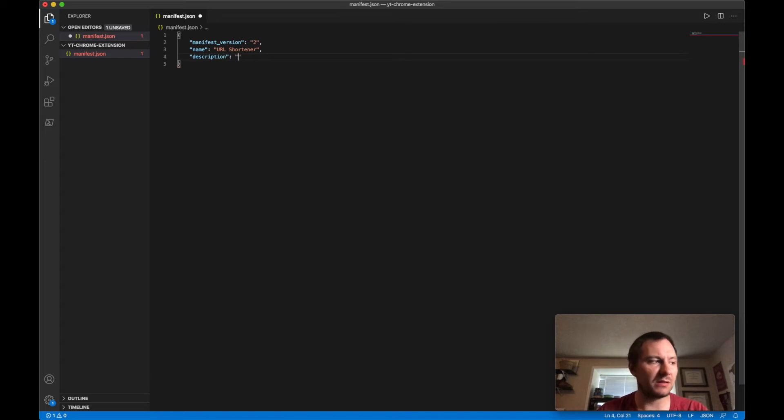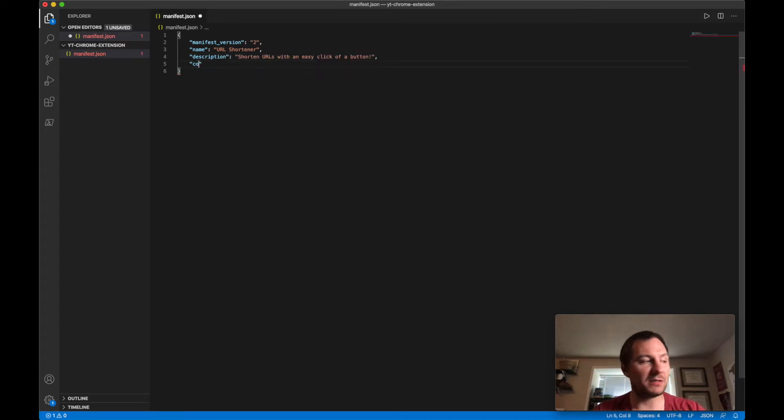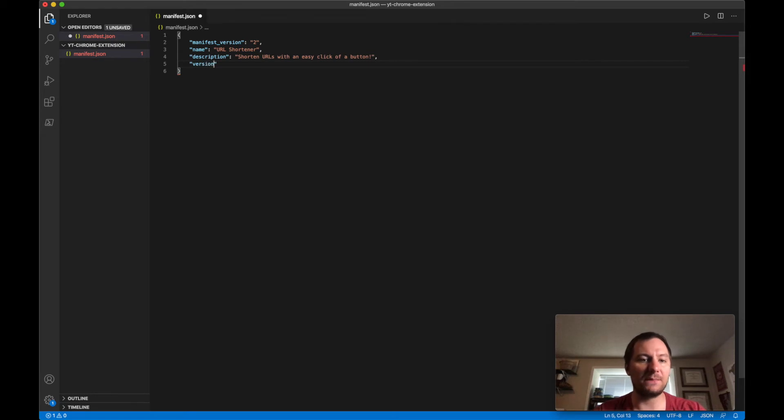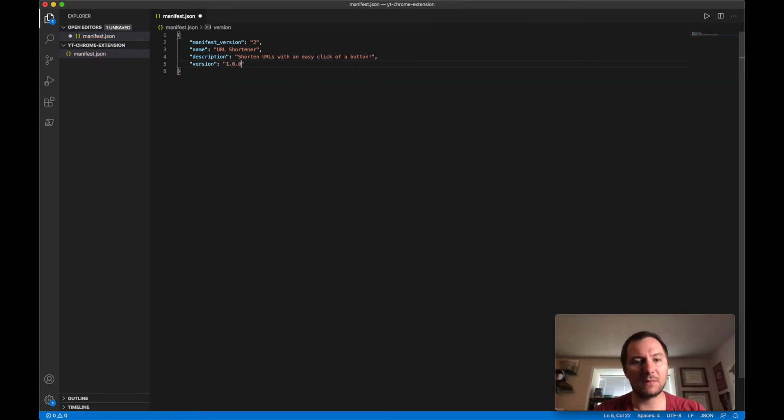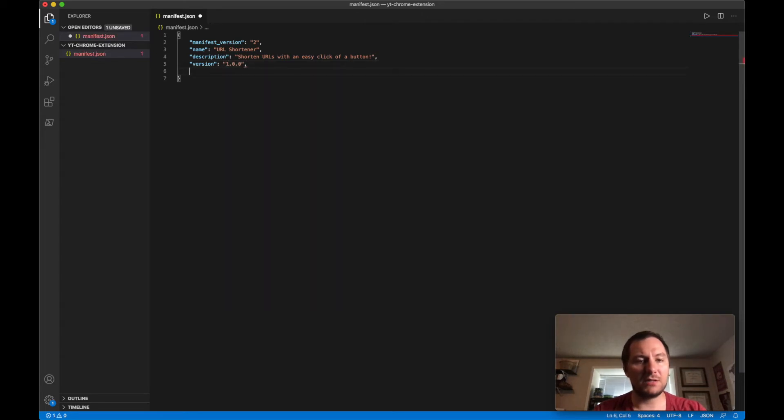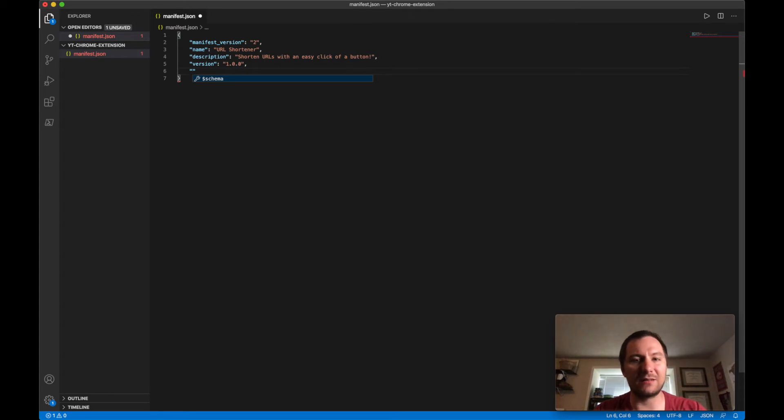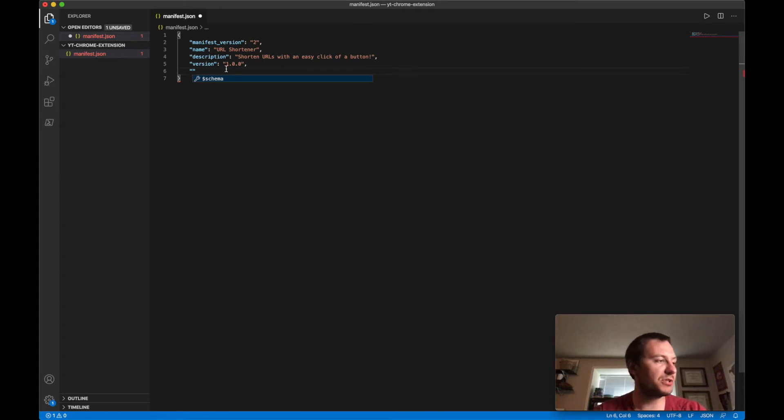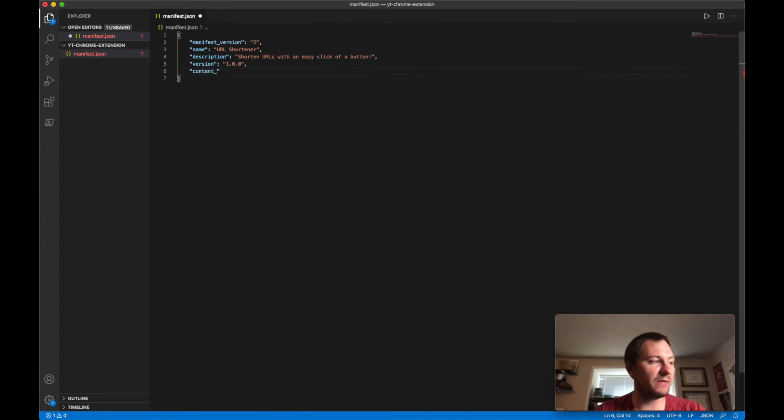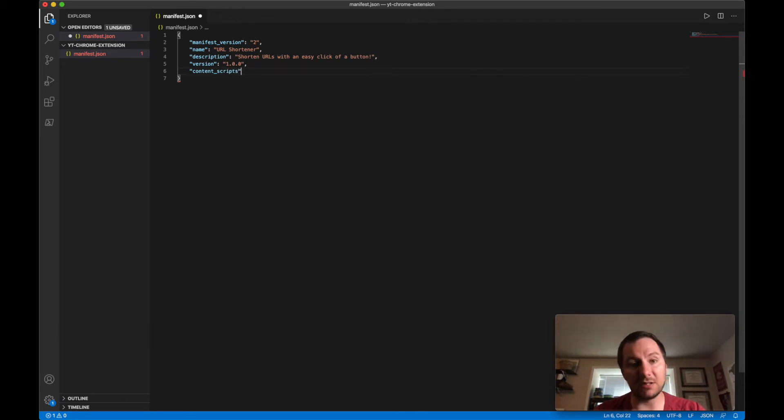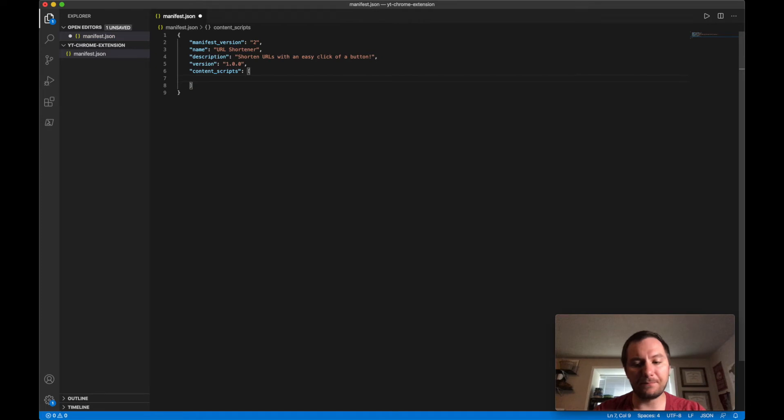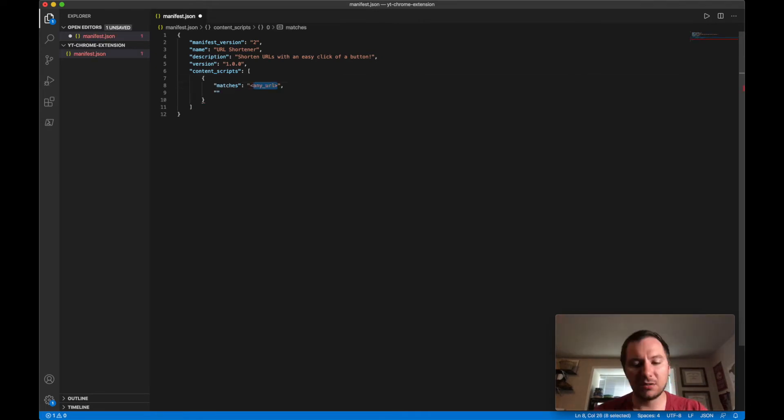We also need a description. And then we'll need a version for our Chrome extension. So I was going to do 1.0.0, and that's pretty standard across the industry. You got your major, minor, and then your build version. And then we have our, we're going to be having a content script.